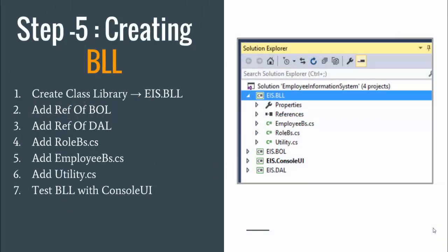In this video let us see how to create our business logic layer. My business logic layer will be a class library, so I need to create a class library. Then I need to add the references of business object layer and data access layer, and I need to create business classes for roles like we have created data classes roleDB and employeeDB. In the same way I need to create roleBS and employeeBS.